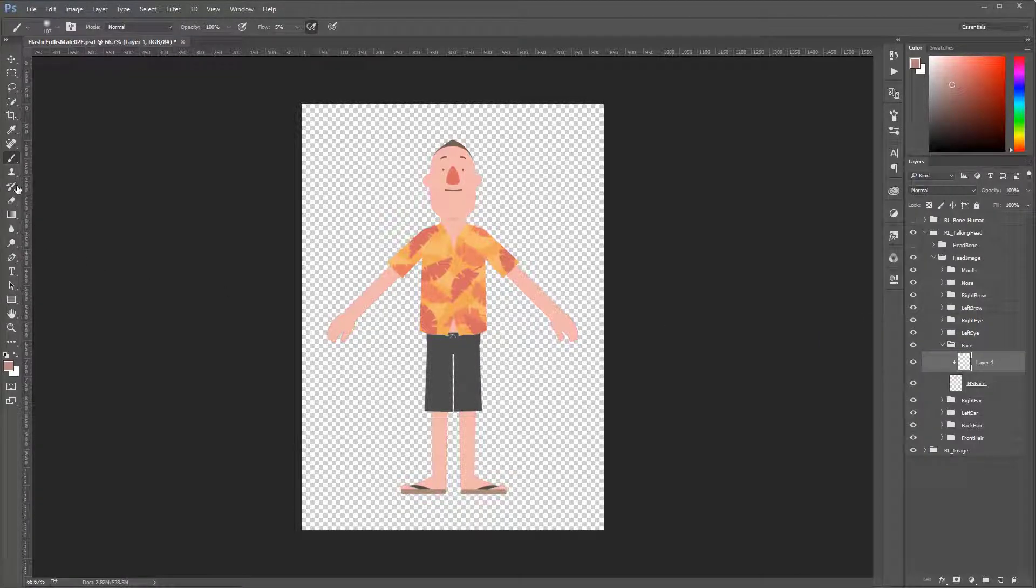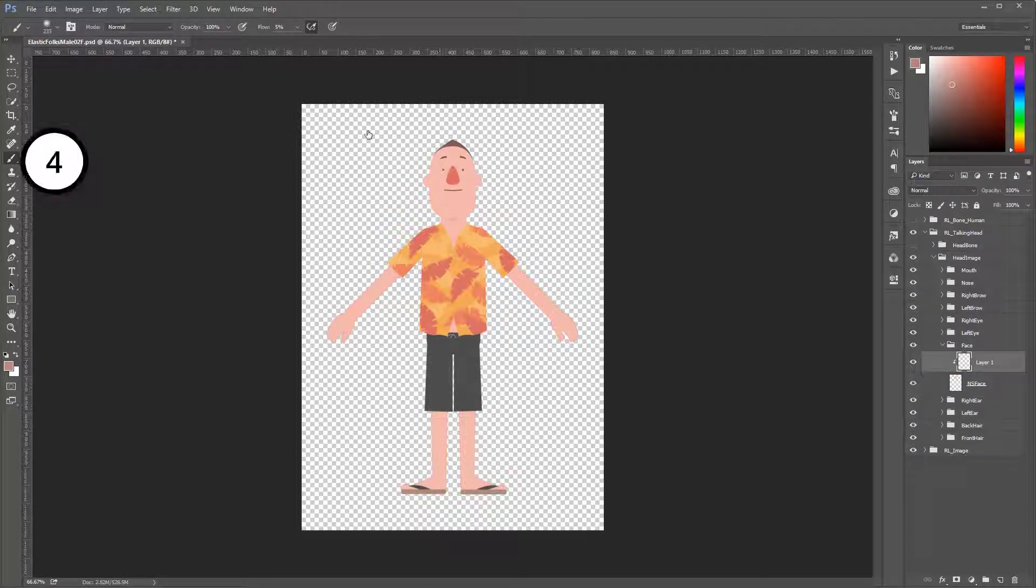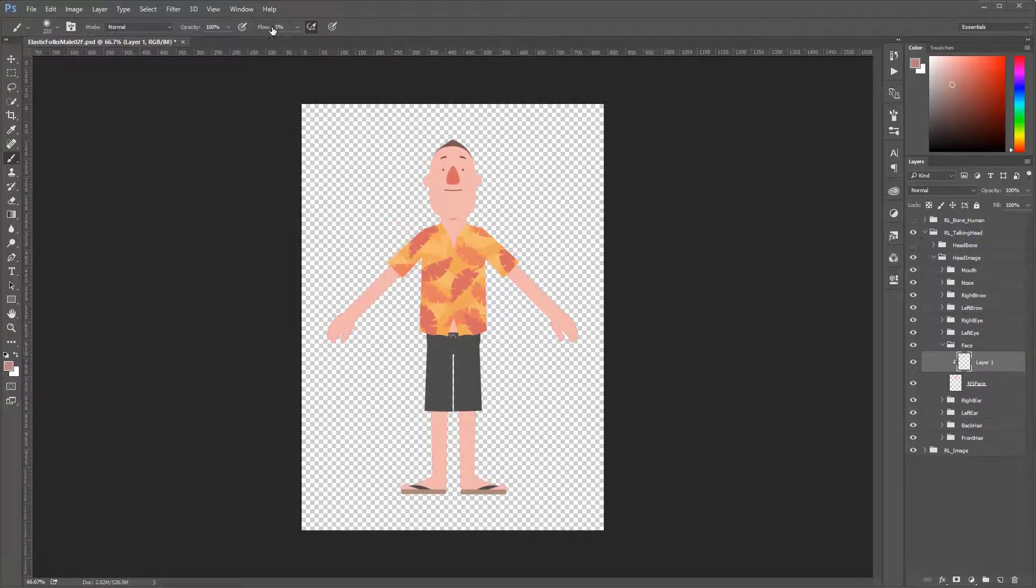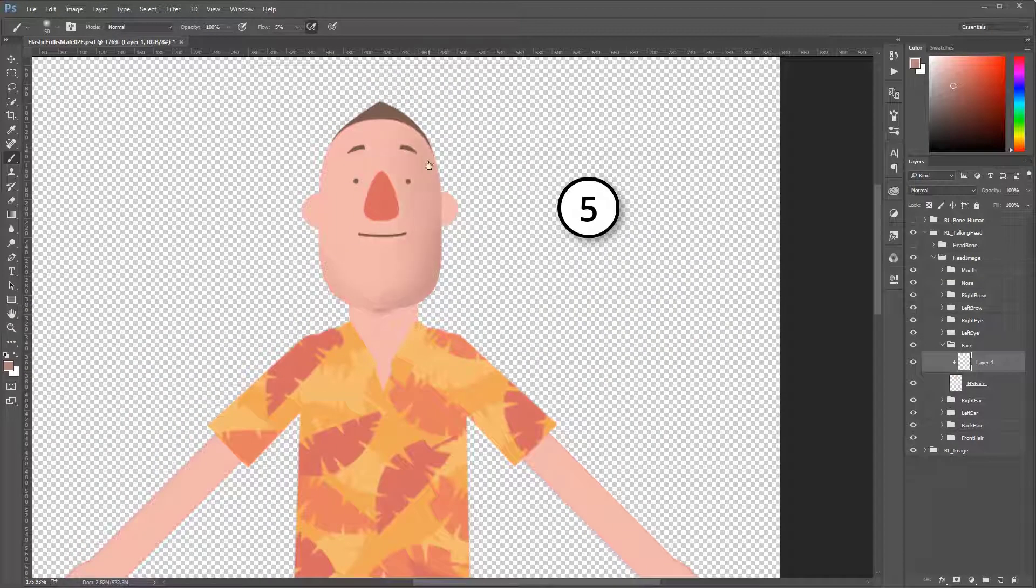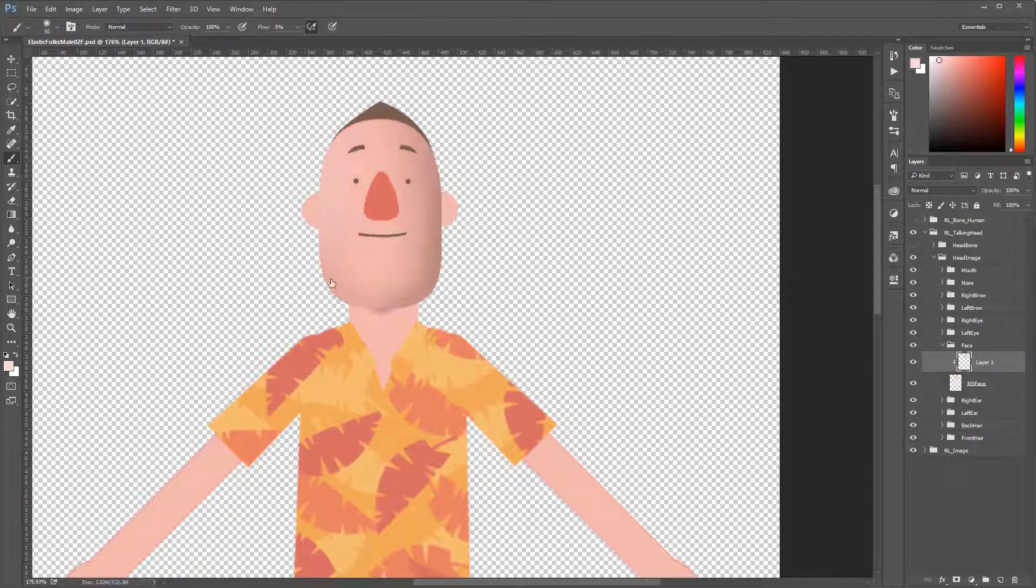And then, set up your brush tool to draw very softly with low hardness. And also, set it with very low flow, around 5% is good. Then, draw very softly on the clipping mask. For this, use a darker color for the shadow or use a lighter color for the highlights.